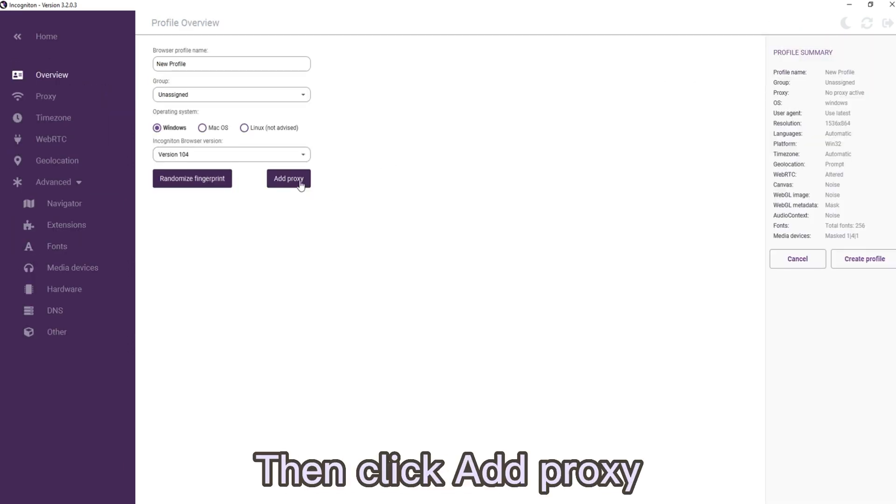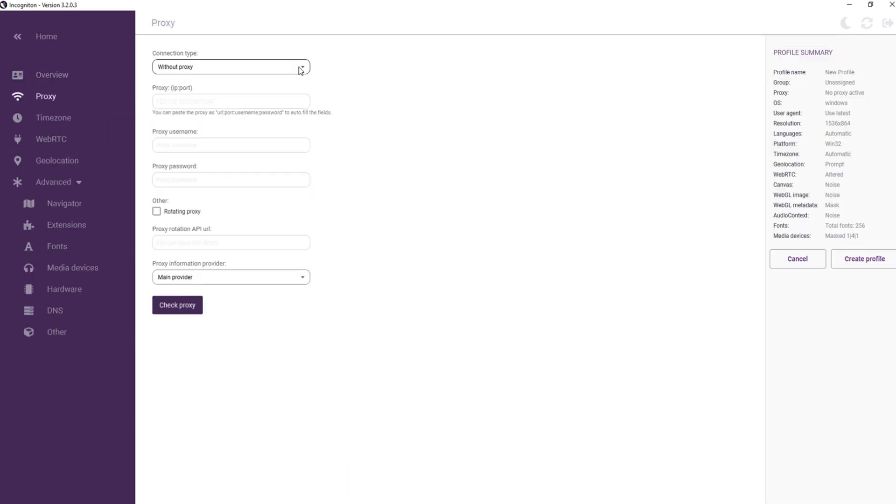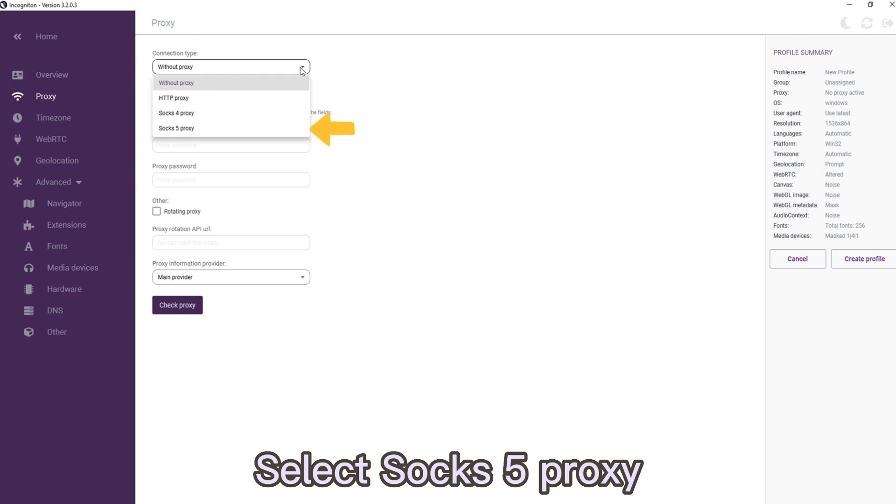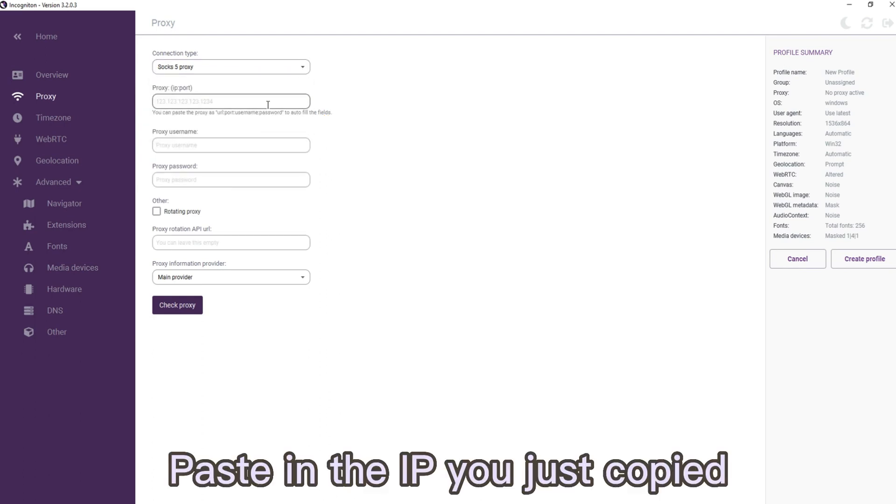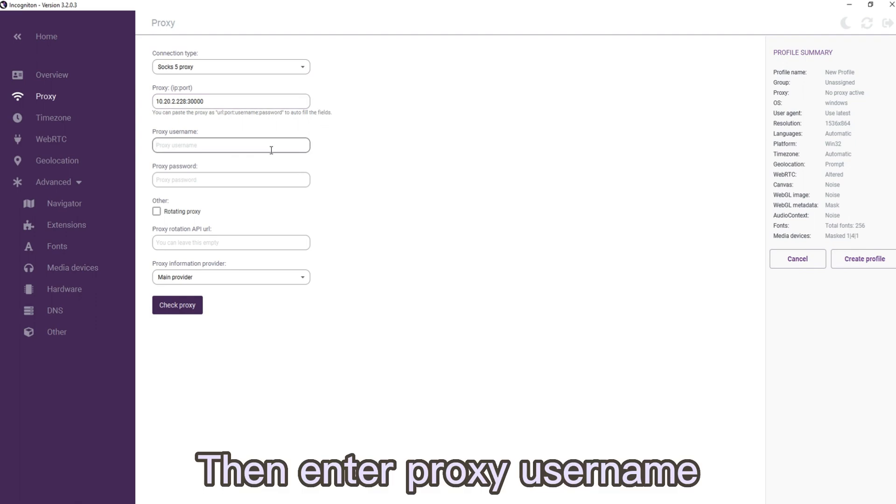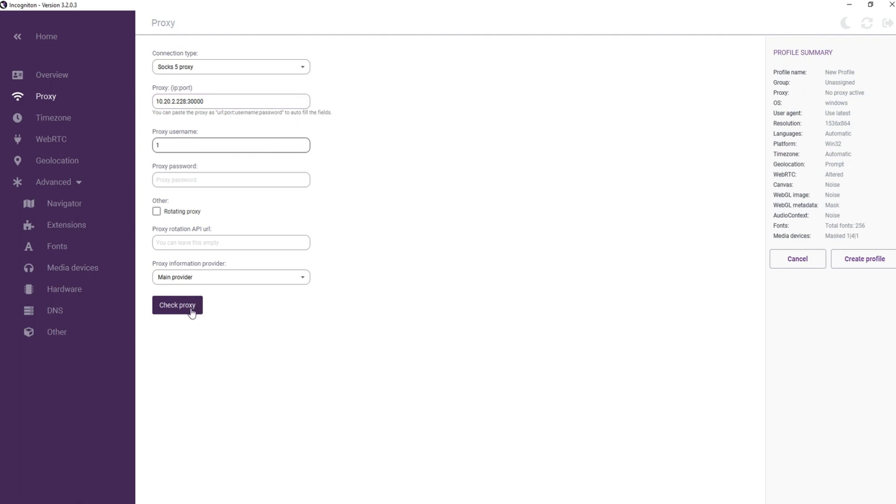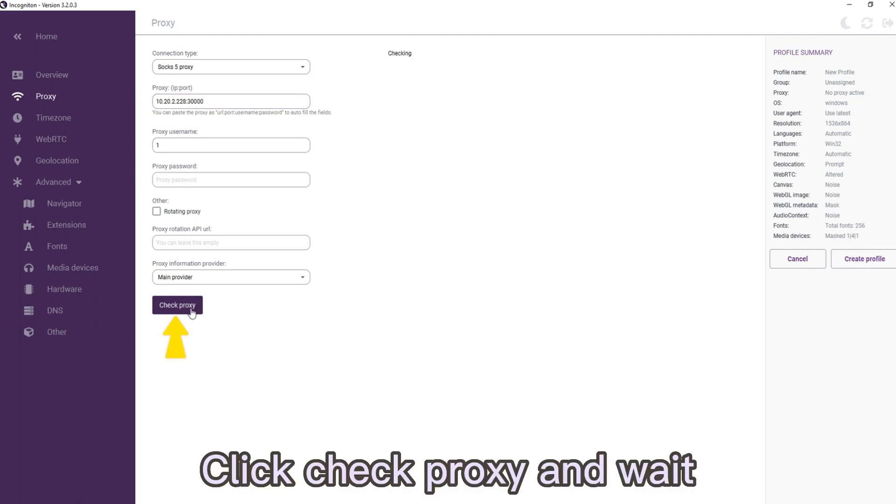Click Add Proxy, select SOCKS5 proxy, paste in the IP you just copied, then enter proxy username. Click Check Proxy and wait.